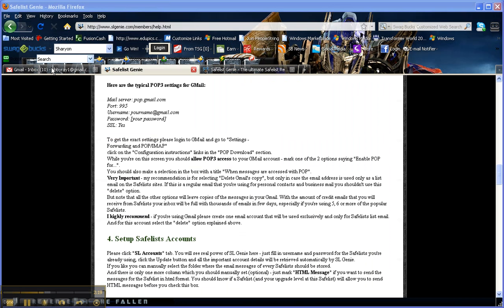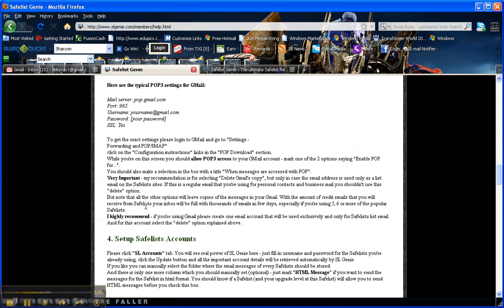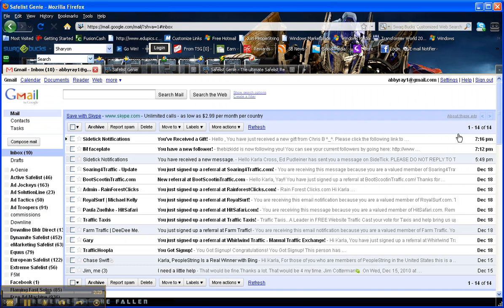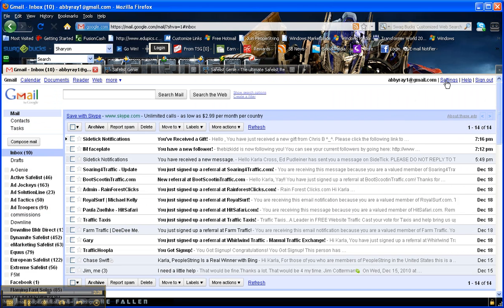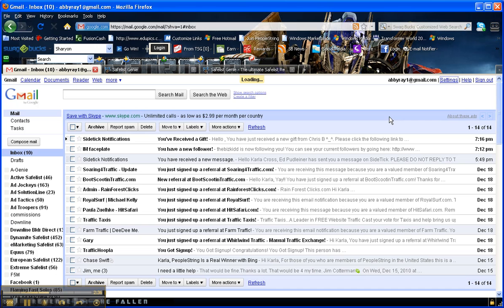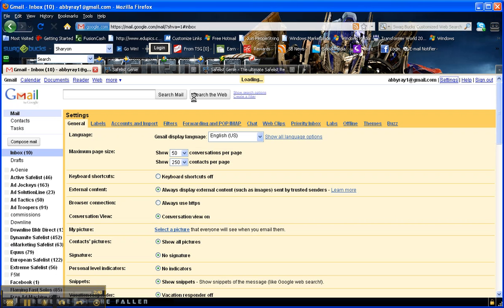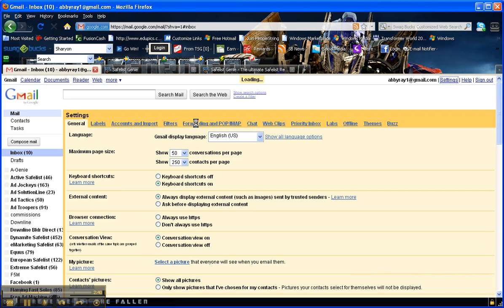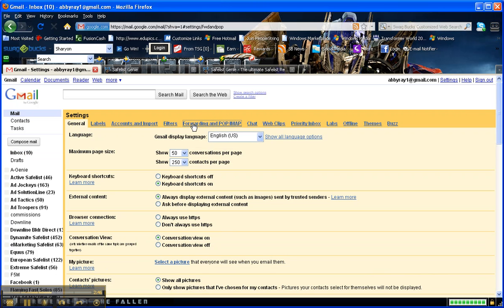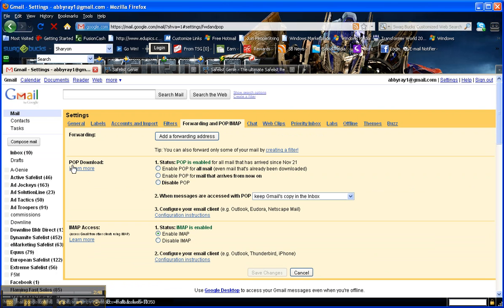Now the next thing we're going to do is go into our Gmail, and we're going to give Safelist Genie permission to get the email out of here. So click settings, and then you're going to go to the tab that says forwarding and POP slash IMAP. Click on that link right there. You're going to focus on this POP download section. You're going to check the radio button that says enable POP for all mail, even mail that's already been downloaded.